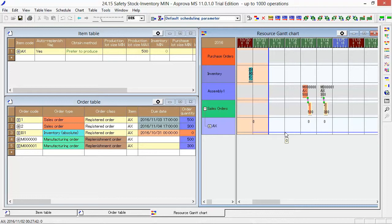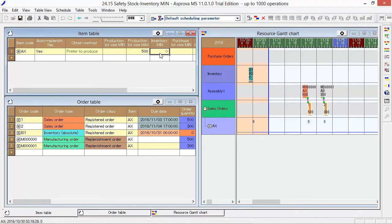For example, if the Safety Stock is 500, please input 500 into the Inventory Min at the item table.